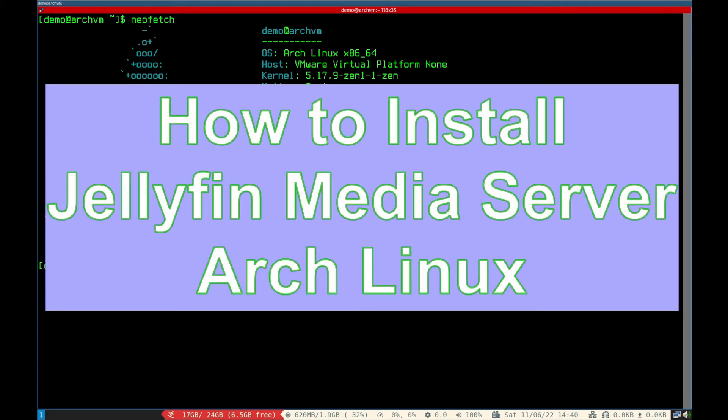Hi, welcome to Linux Zone. In this video I will show how to install Jellyfin Media Server, so let's begin.